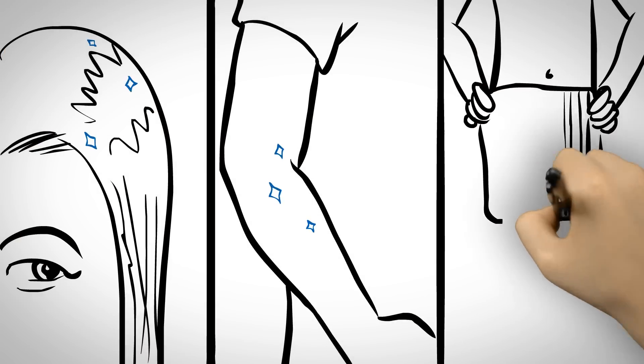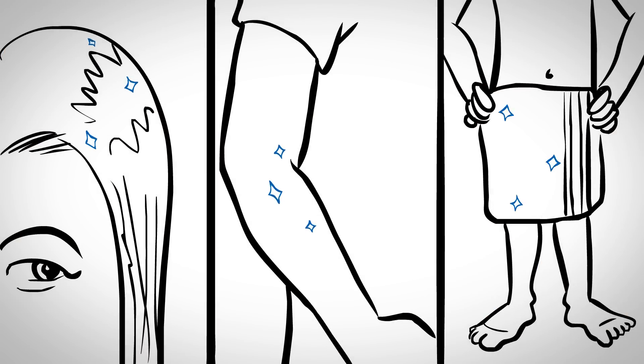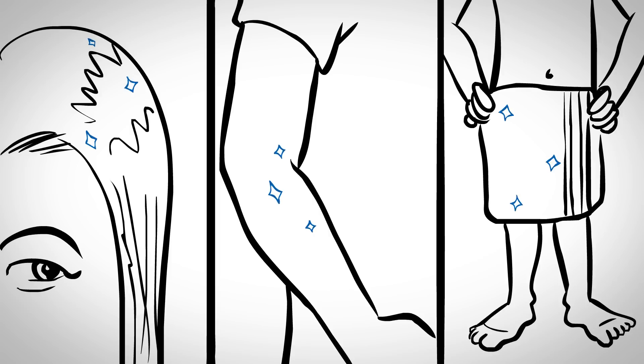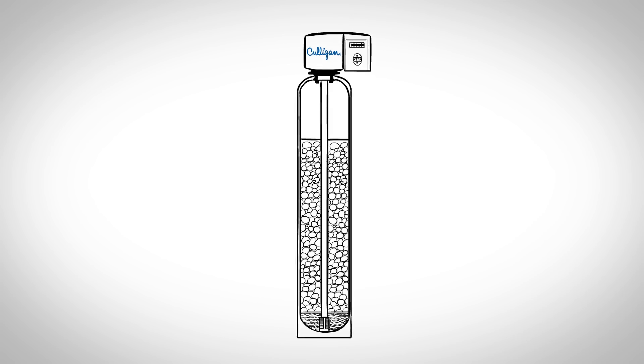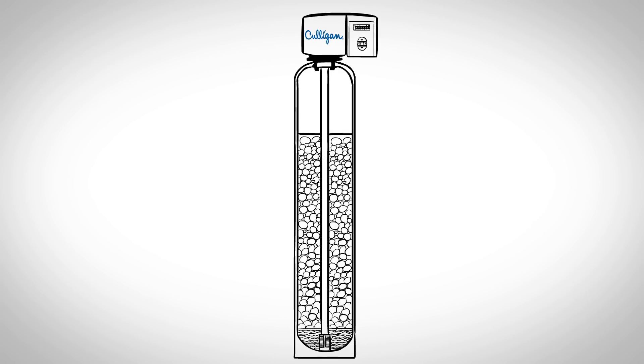Save money and protect every tap, every room, everyone in your home with a Culligan Whole Home Water Filter.